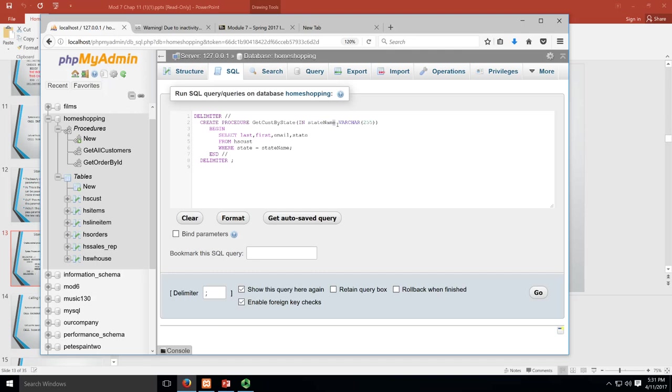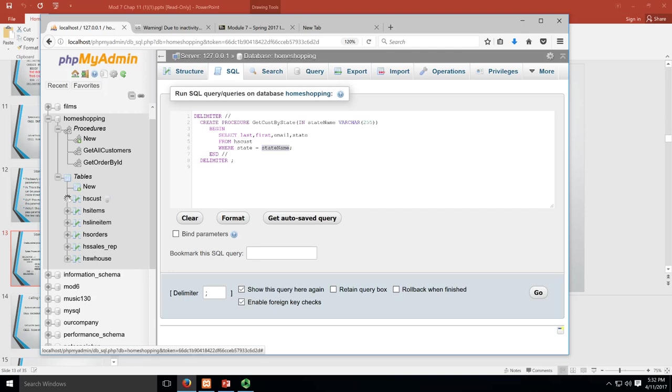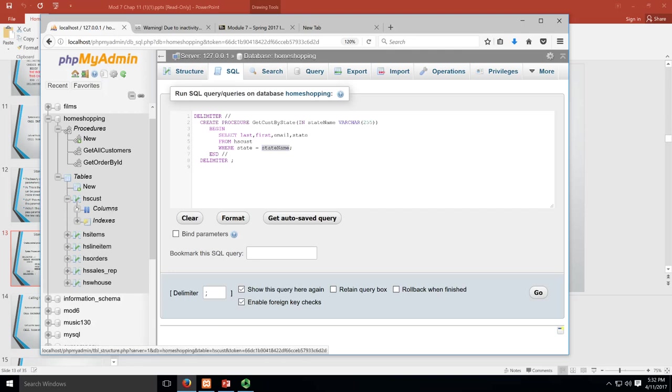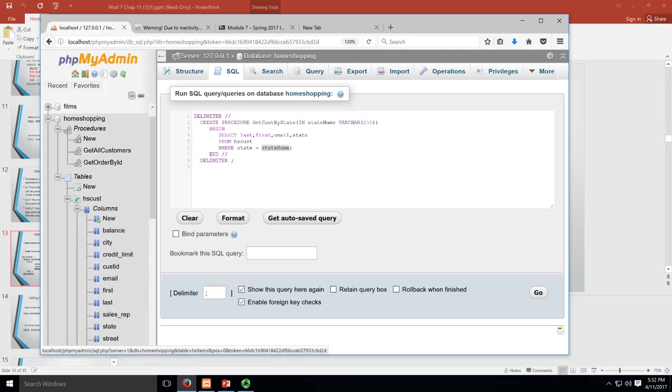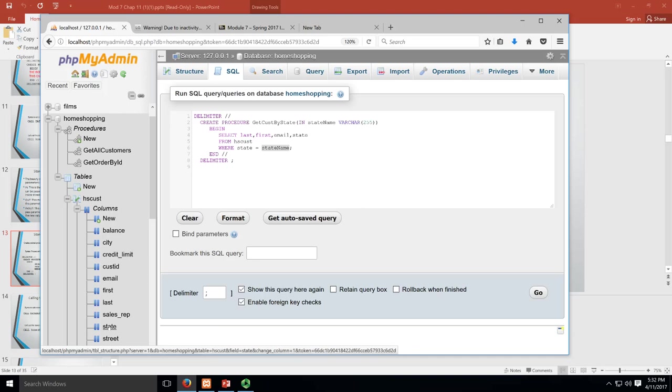We need to give it a data type, so we're going to give it a varchar 255. Then we're going to begin our SQL, and this should all look familiar. Select the last, first, email, and state from hs_cust where state equals - this is the only thing that might look a little weird to you. If you go over here and look under hs_cust, you're going to see that there is no state_name. You've got state, there's no such thing called state_name. Well, that's because you created it right here, and you're going to tell it what state_name is when you call it. So I'm going to save this.